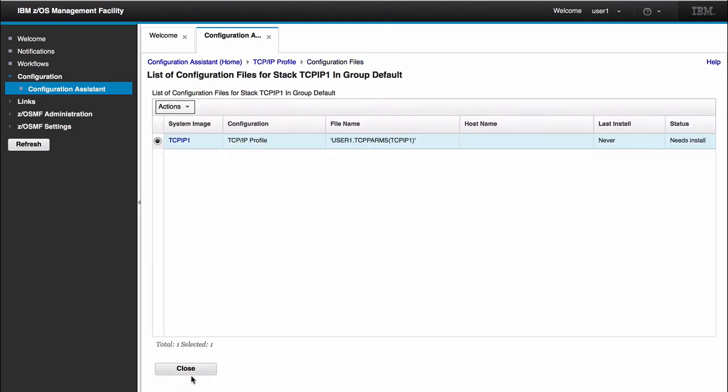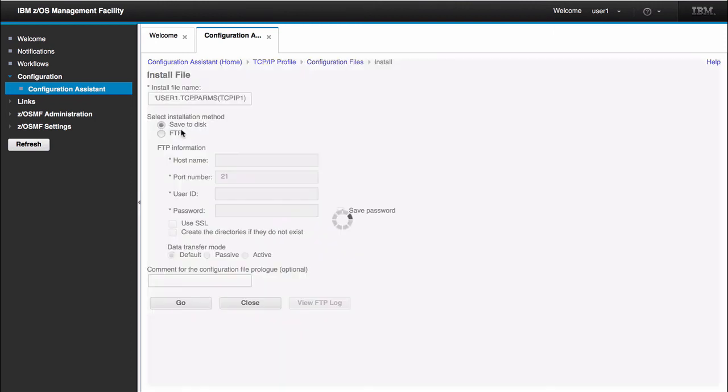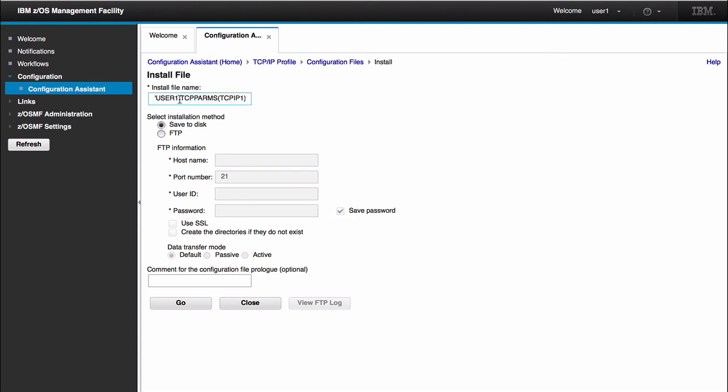Now that we actually have a TCP/IP profile to install, what I would like to do is actions install. Now that we're in the install panel, you can see by default it gives us a data set that we would like to save our TCP/IP profile. By default it gives us user1.tcppalms and the name of the stack that we configured in our systems panel. You have the option of modifying this to whatever you like.